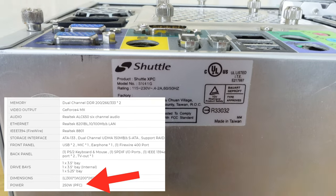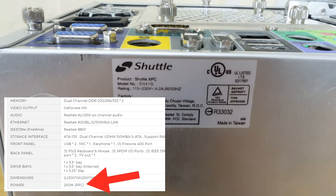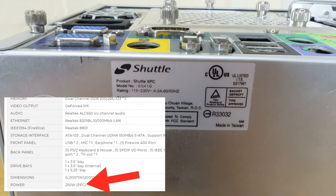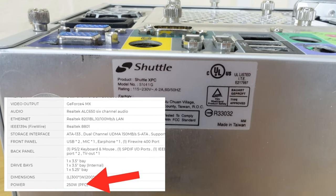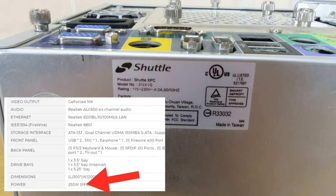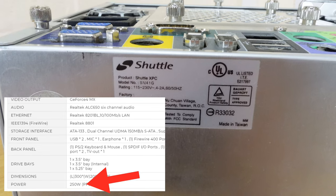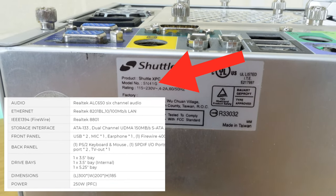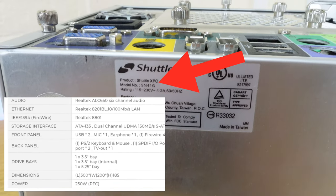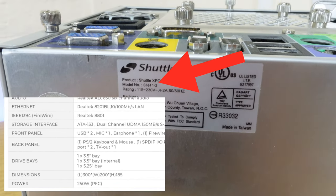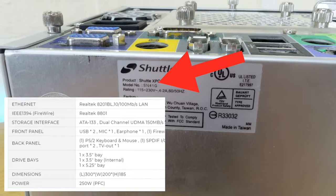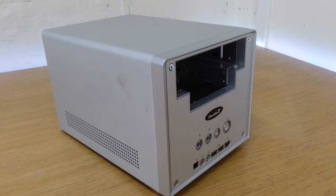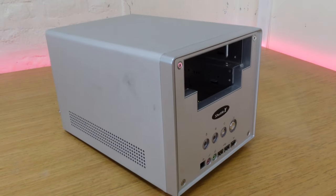Shuttle did eventually realize this and released a second version of the SN41G2, which had a 250W power supply, but this one looks like it's the original version. So let's take a look at this one.